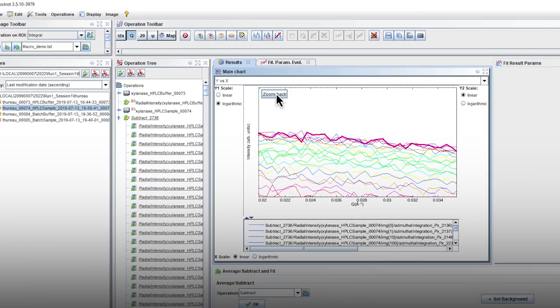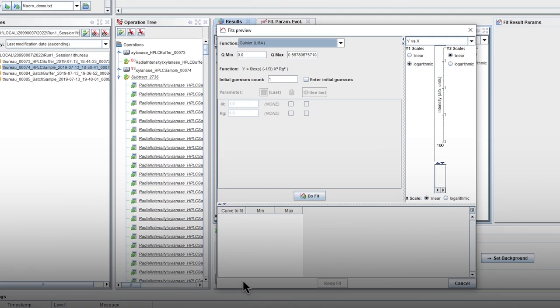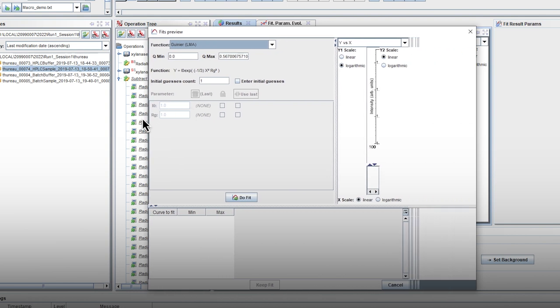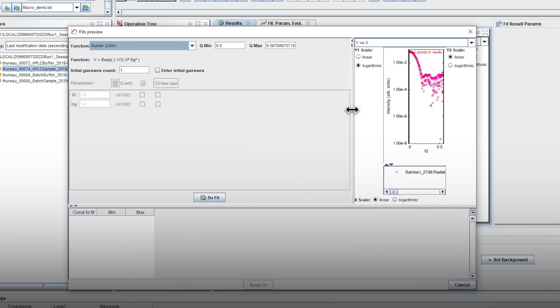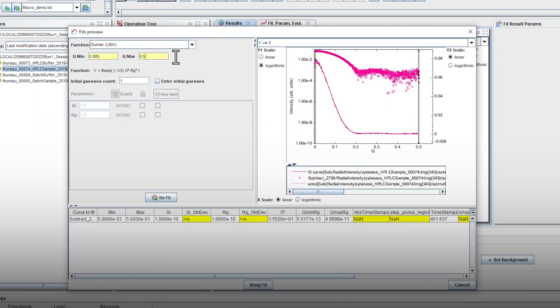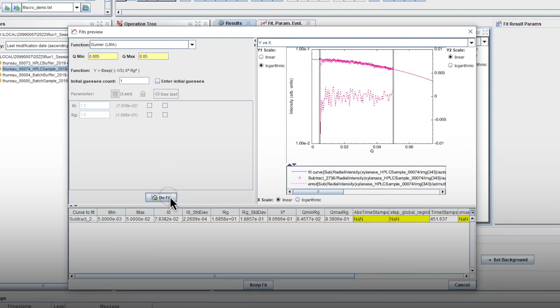Click on the preview fit button to apply a Guinier fit on the selected curve. A pop-up window appears. First, define arbitrary Qmin and Qmax values and click on Do fit.